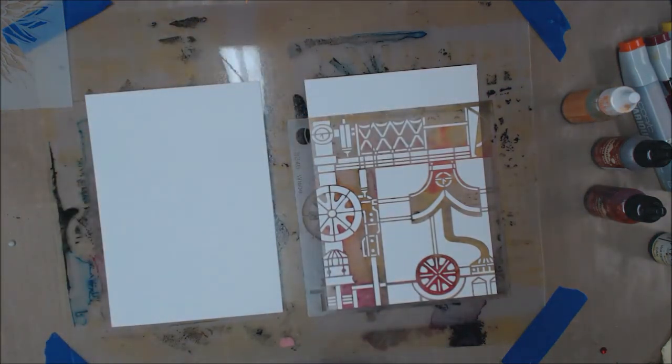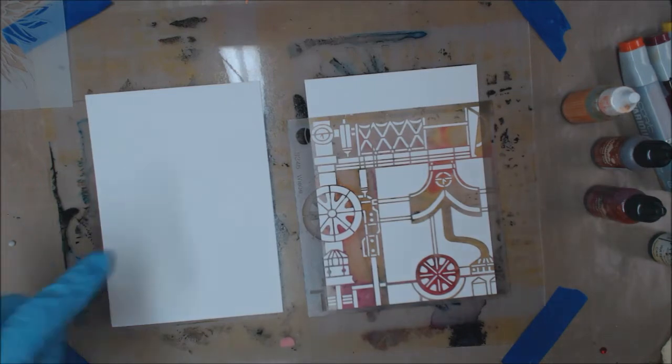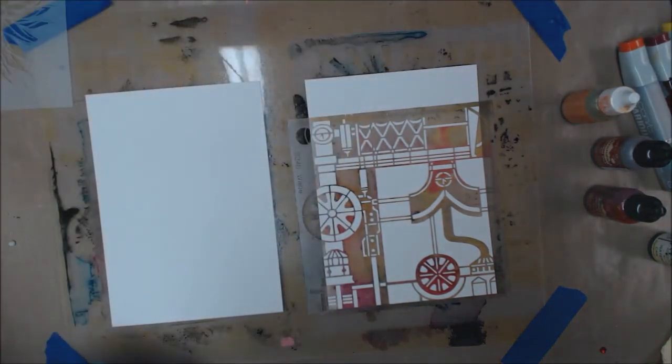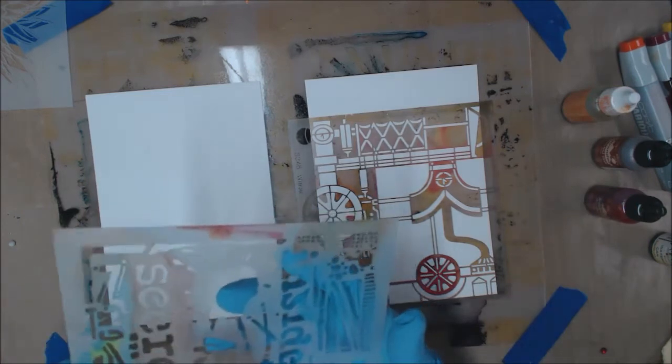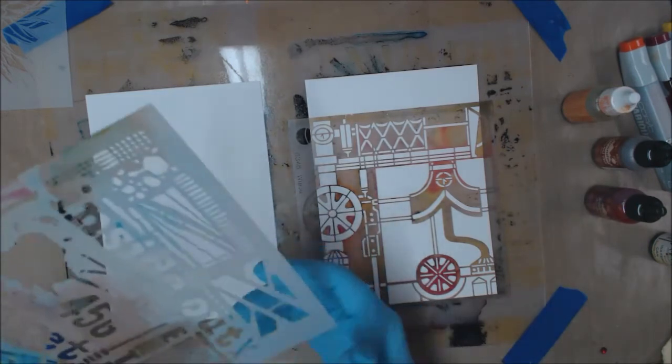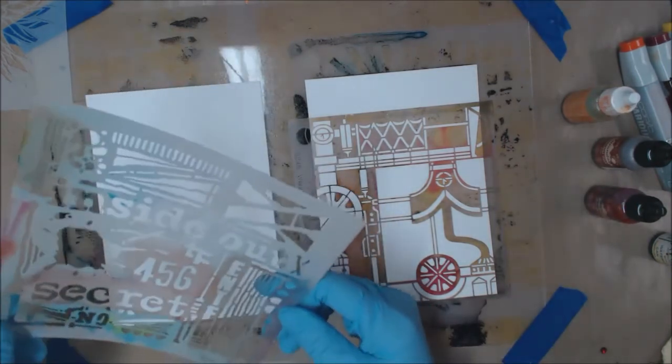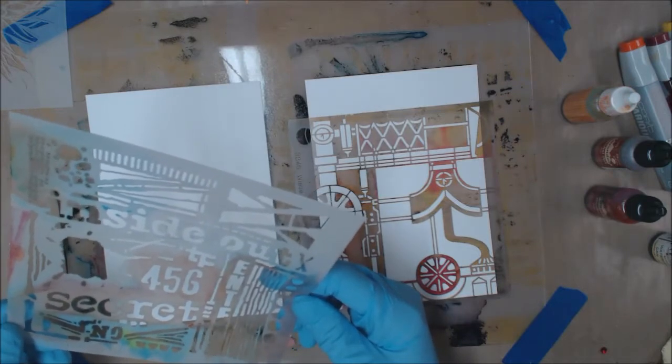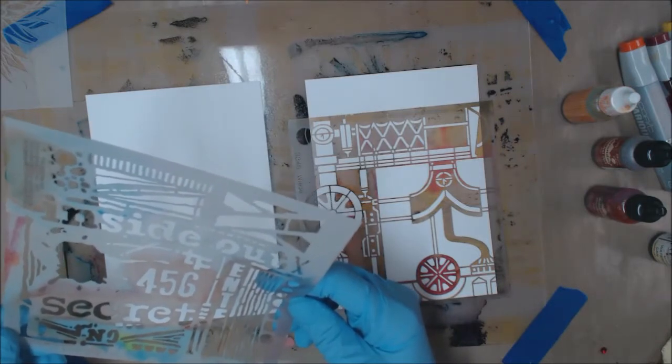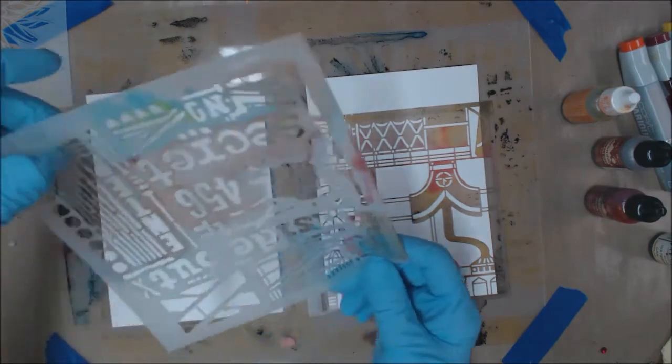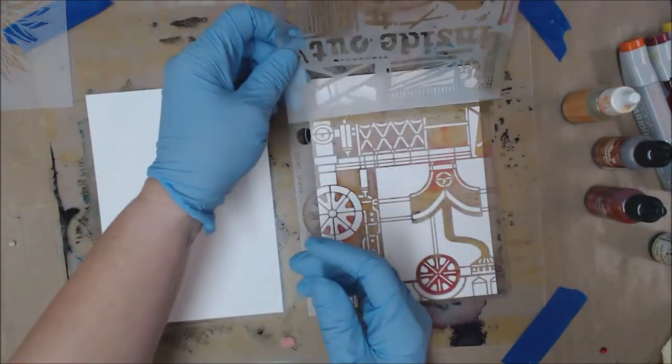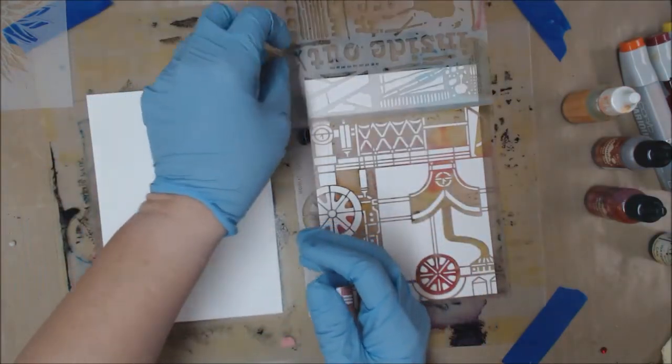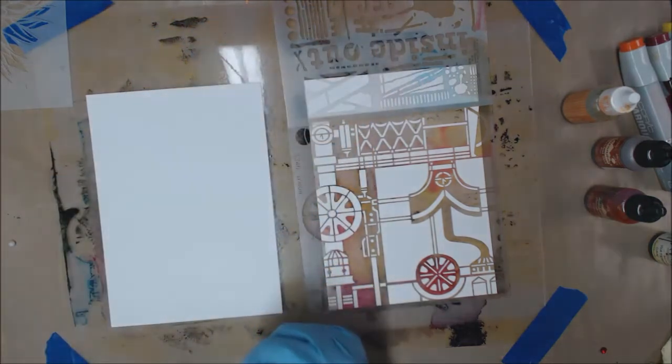And I probably need to get something for this section up here too, because I don't want to miss all of that. So I have another Stencil Girl stencil. This is a Cephapter one, and it is S215. I think I like that area there. So I'll put that down up here at the top.